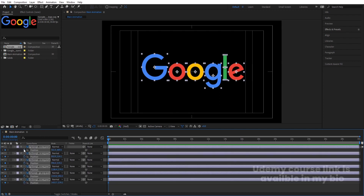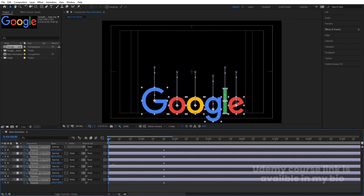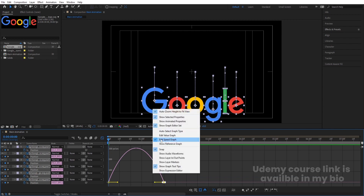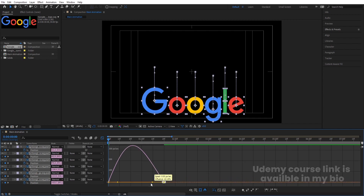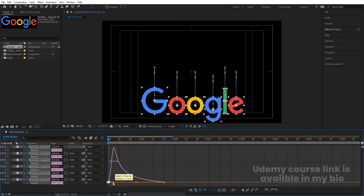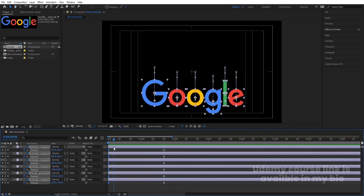Select all the layers and press P for position. Let's create one keyframe, then go to around 1 second 20 frames and create another keyframe. Go back to the start and bring the logo downwards. Select those keyframes, hit F9 to ease them. Go to the Graph Editor, right click and make sure you are in 'Edit Speed Graph'. Adjust the handles to get a nice easing animation.